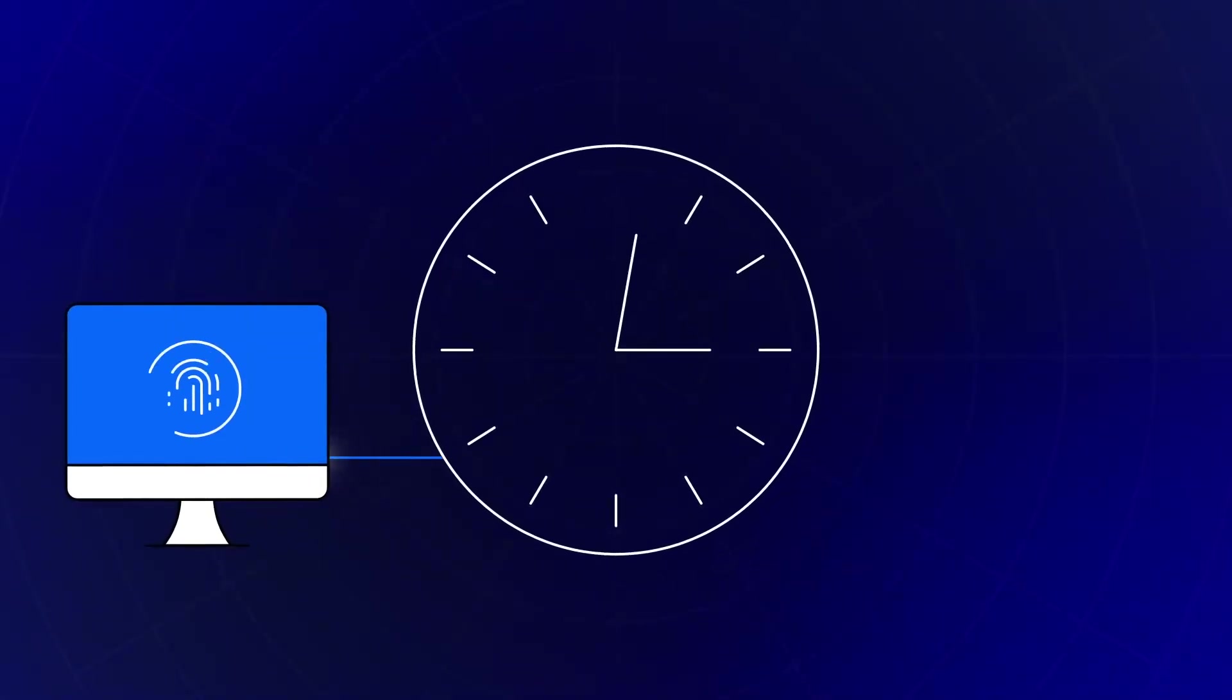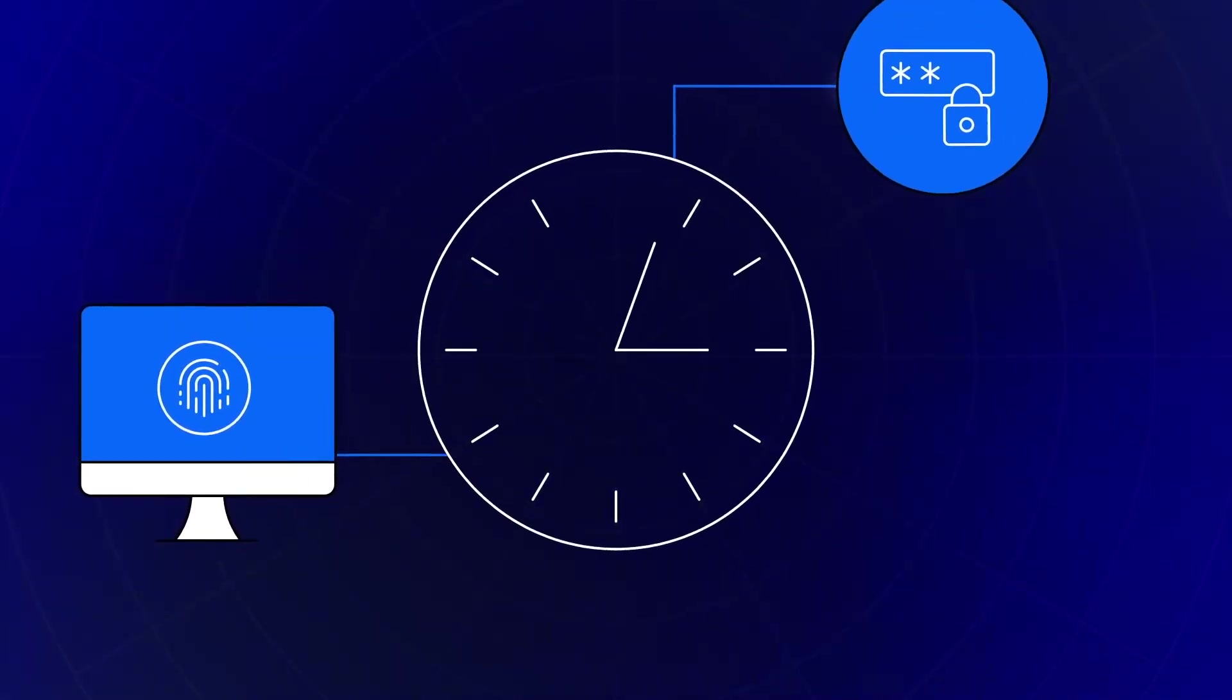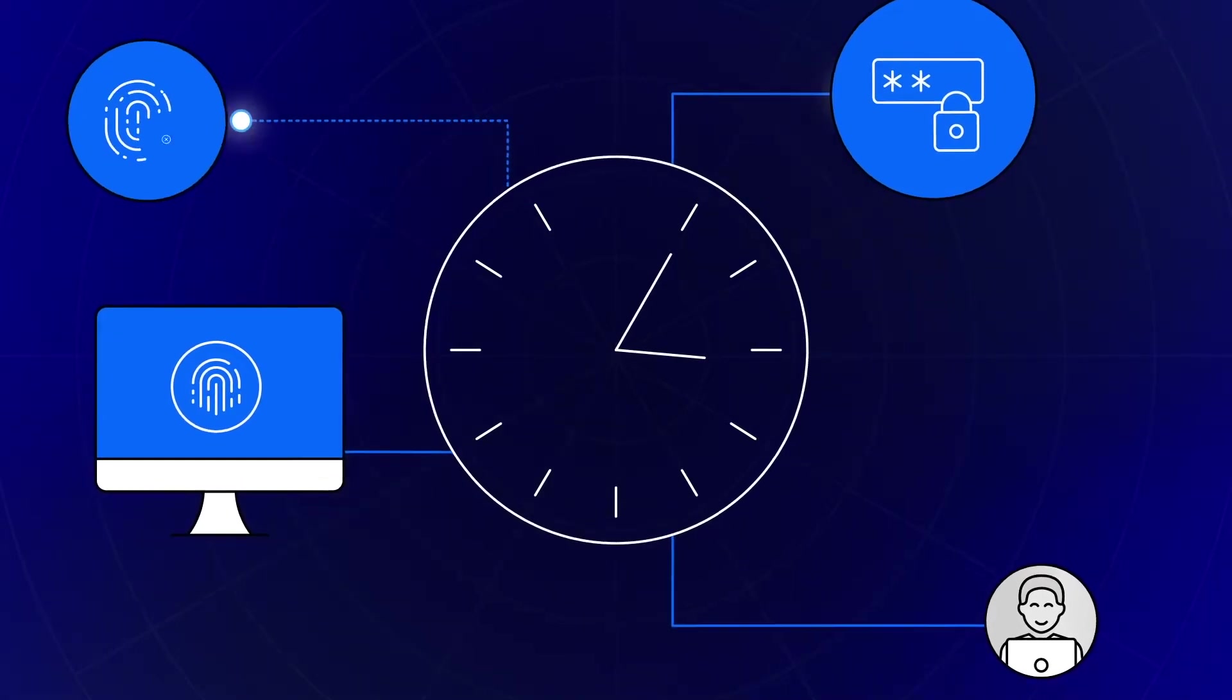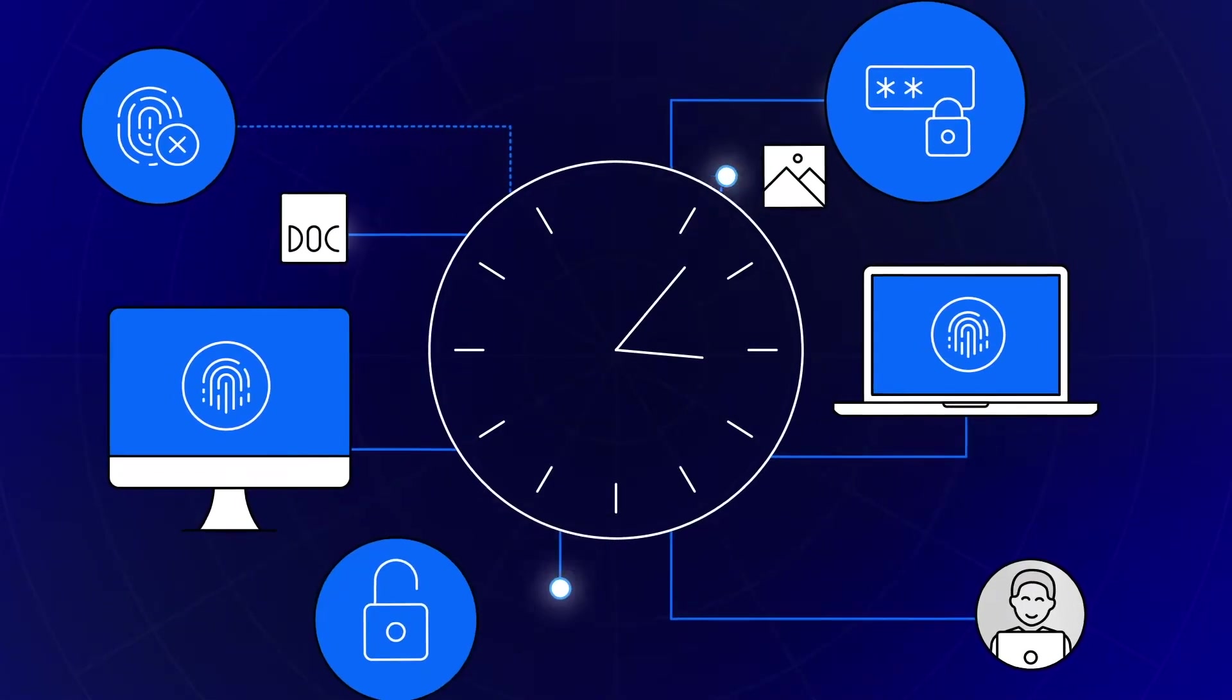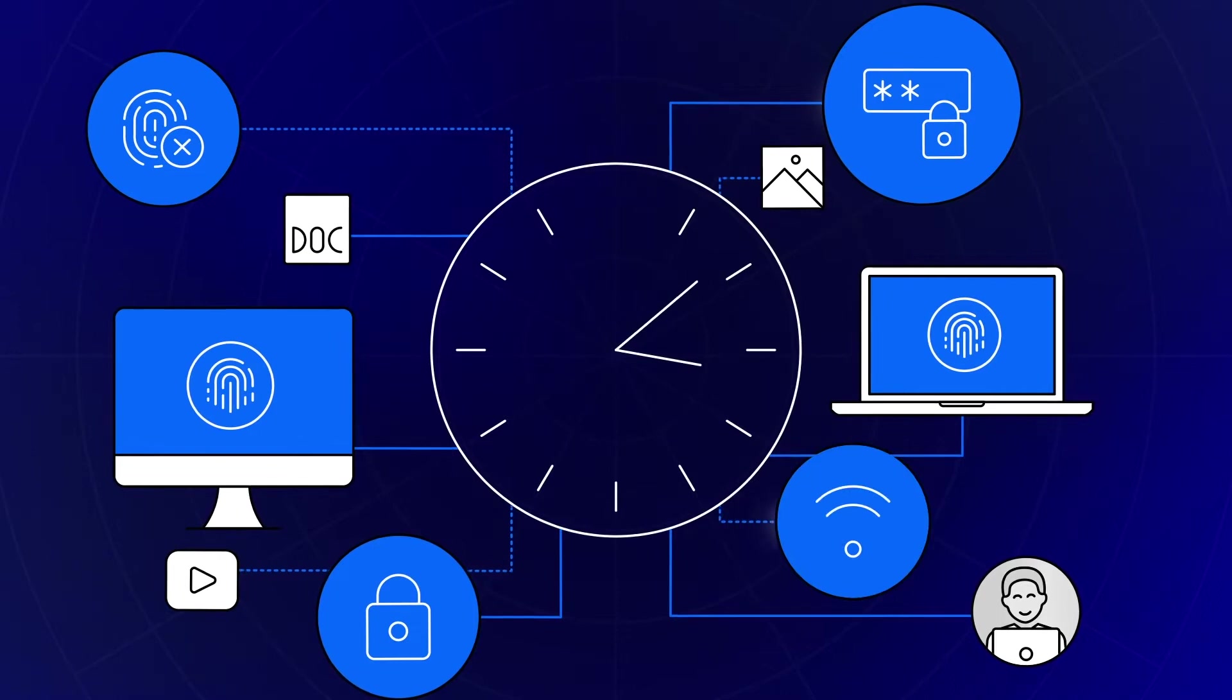Digital forensic investigations can be time-consuming, and when conducting an investigation, time is of the essence. Closing cases quickly is best for everyone involved.